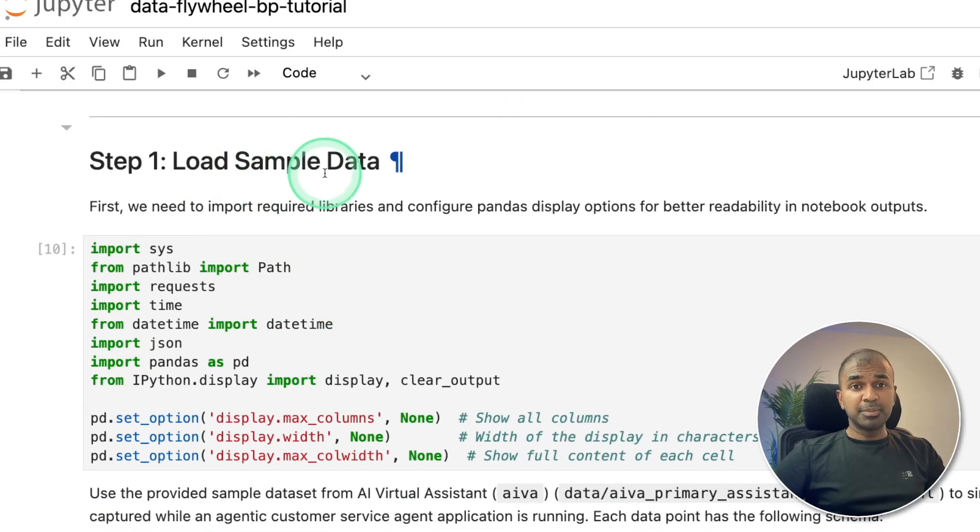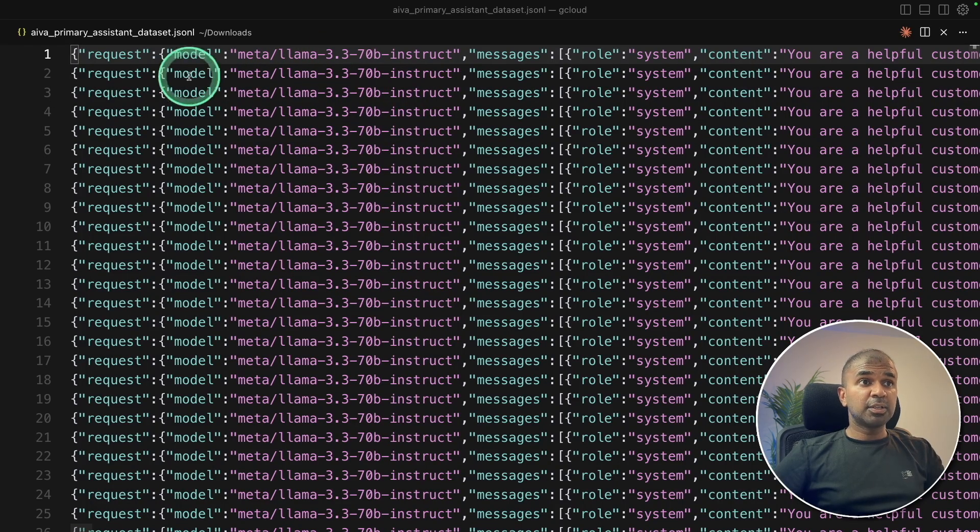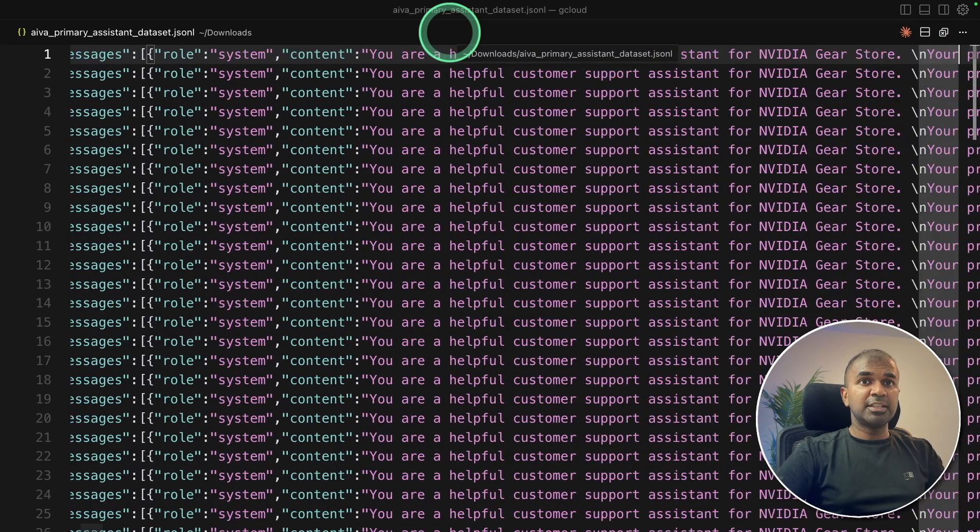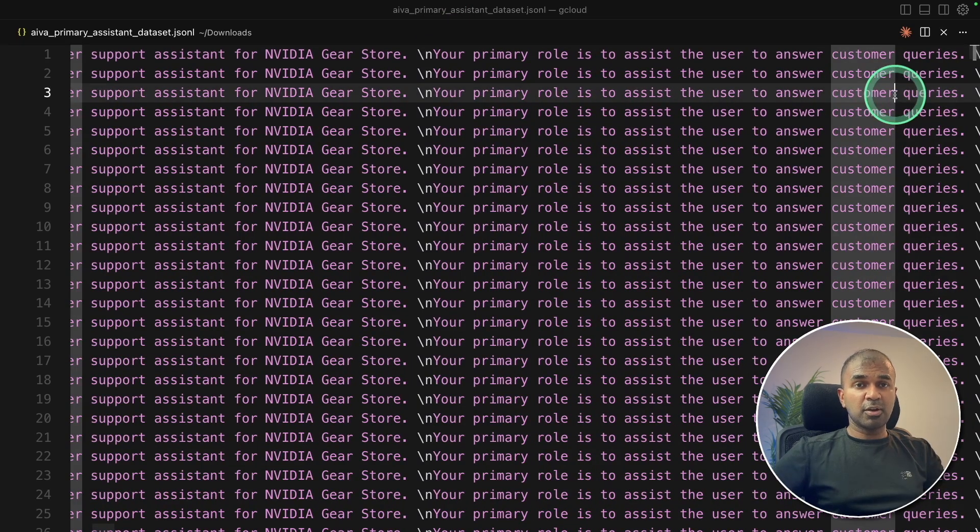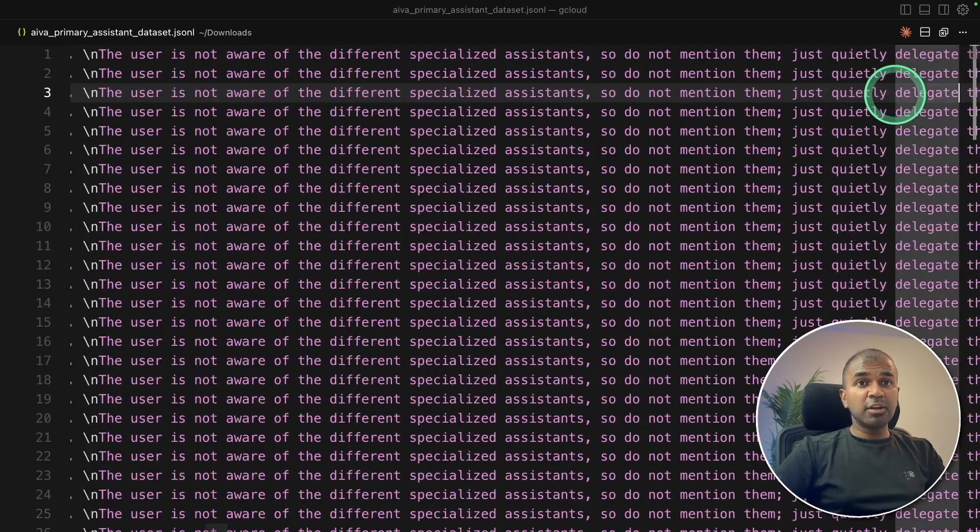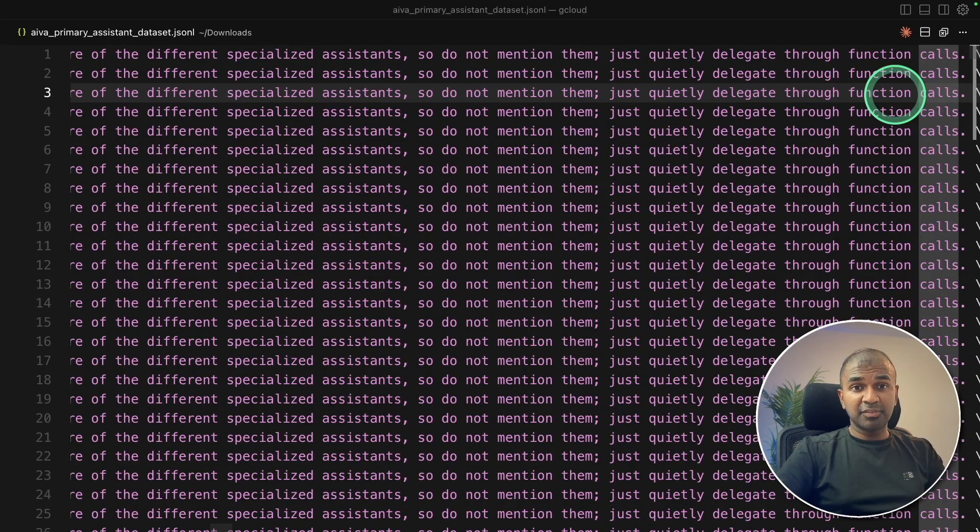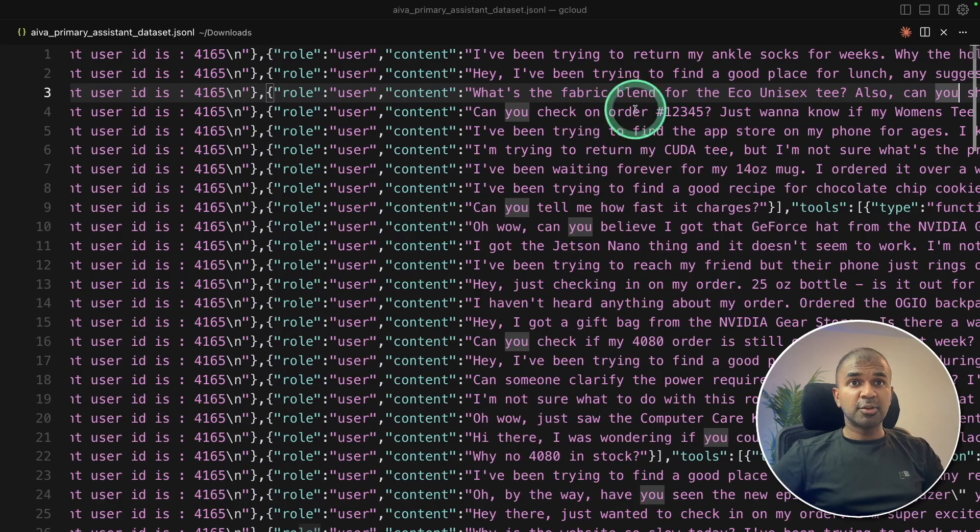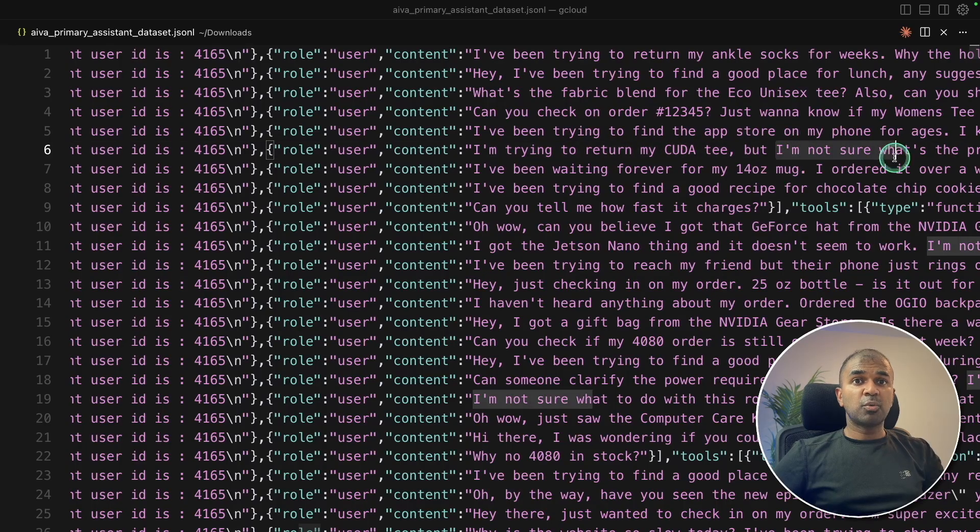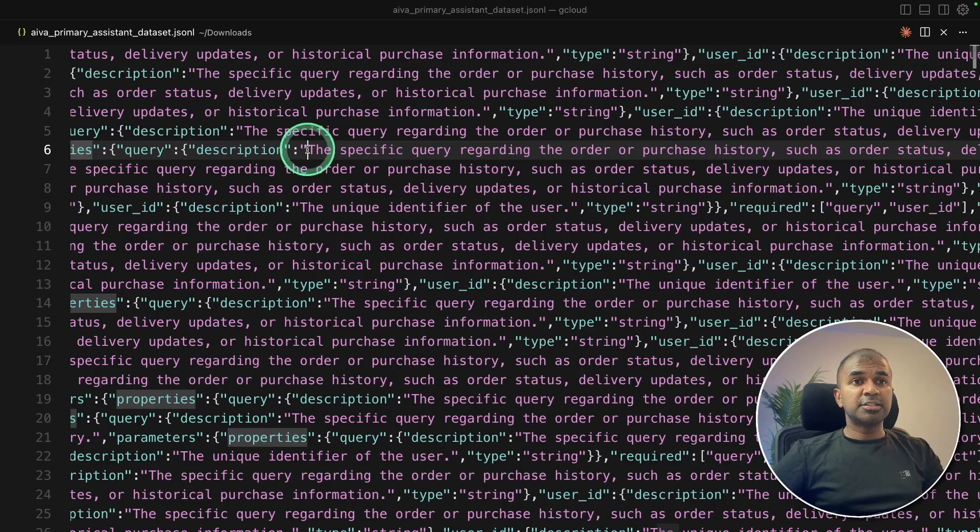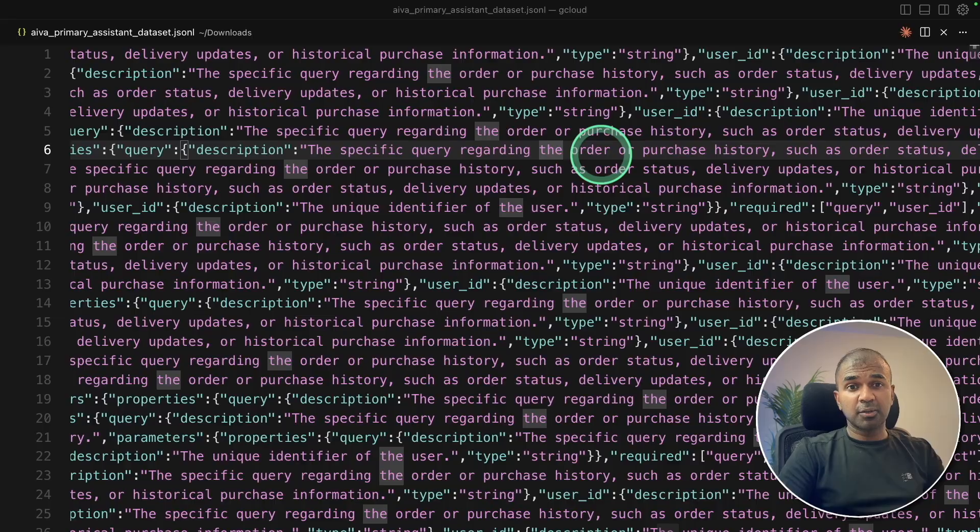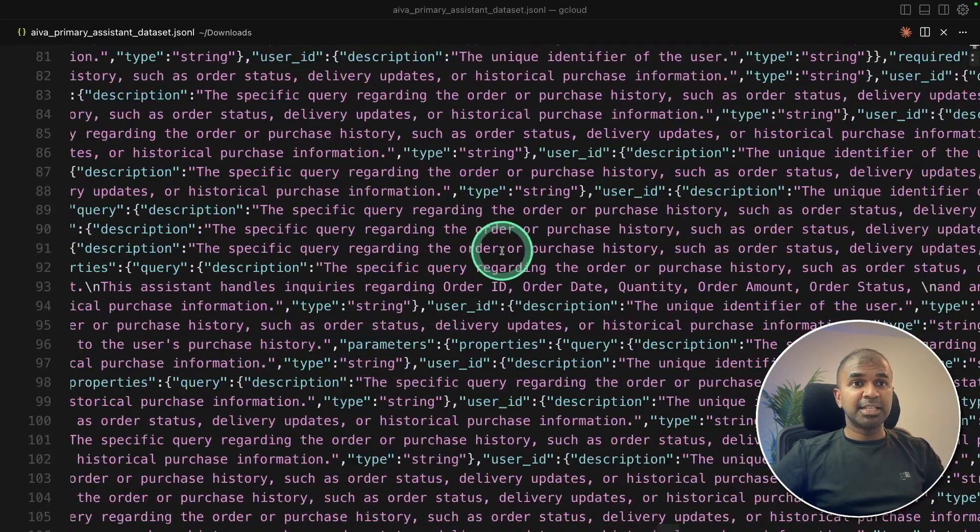Load sample data. So this is the dataset which we are going to use. You can see the data here. You are a helpful support assistant for NVIDIA gear store. Your primary role is to assist the user to answer customer queries and provide more information. So in similar way, you can replace this with your own company information. Then there might be different questions asked based on your product. So in regards to NVIDIA, so this is one of the questions from the customer: I'm trying to return my CUDA tea, but I'm not sure what's the procedure. And as an agent, there's a specific way that they need to respond for that particular question. So all that question and answer is available in this dataset.